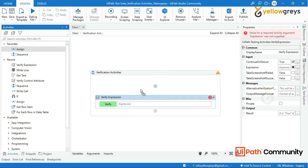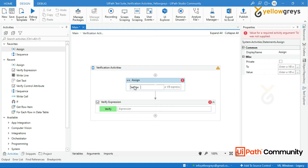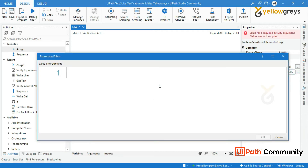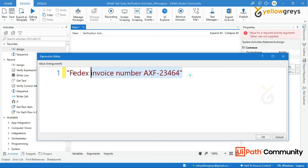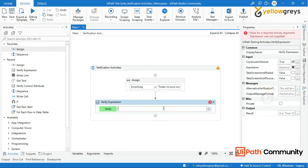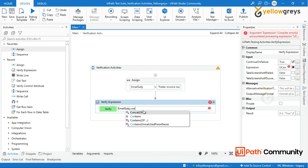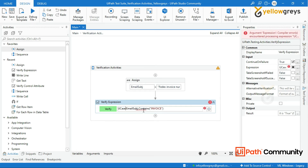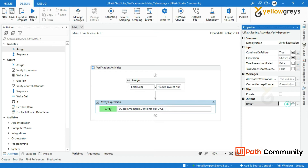Create a variable to store the email subject. In the expression field, call the expression that validates the result — I will call the variable followed by dot Contains, then add the 'invoice' keyword within an open-close bracket. Convert this to uppercase so that you won't get upper/lower case issues. Then create an output variable.